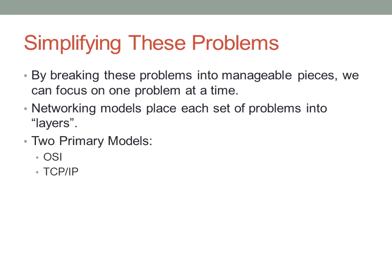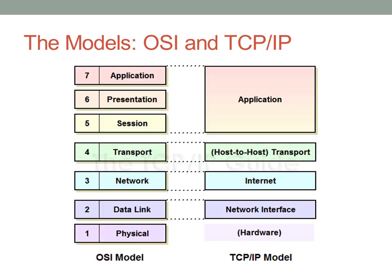These networking models place each set of problems into layers. The two models that the CCNA is concerned with are the Open Systems Interconnect model, the OSI model, and the TCP/IP model, which is used in most modern computing systems today. Of the two, I believe the TCP/IP model is the more practical. I wanted to give you an overview of how these two models overlap.